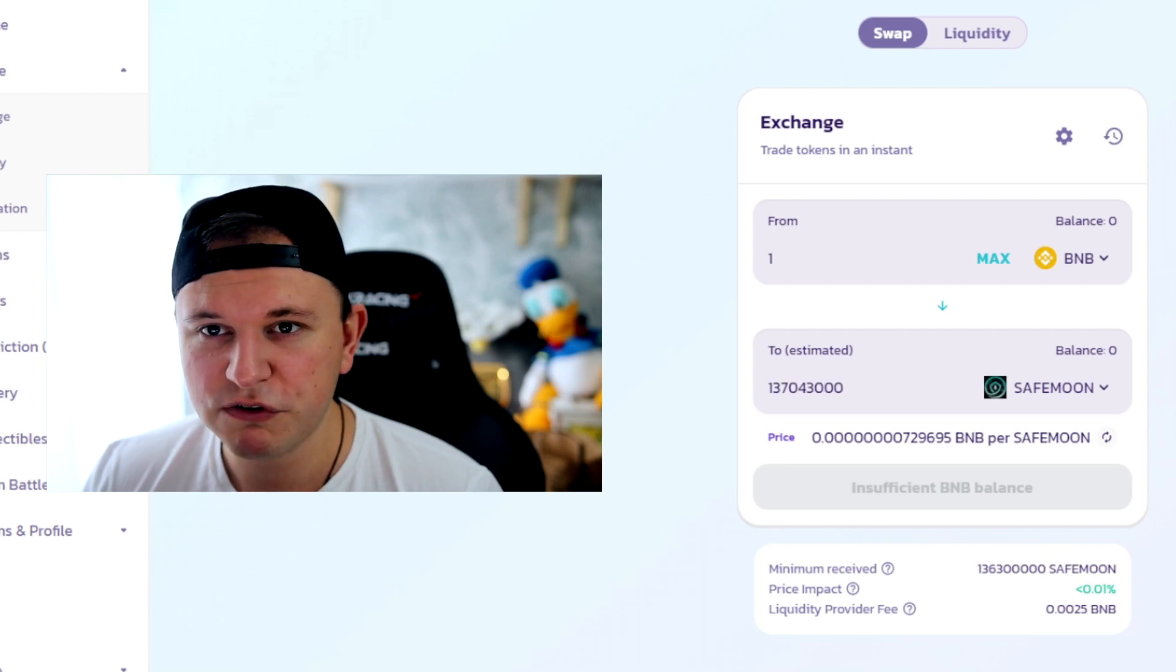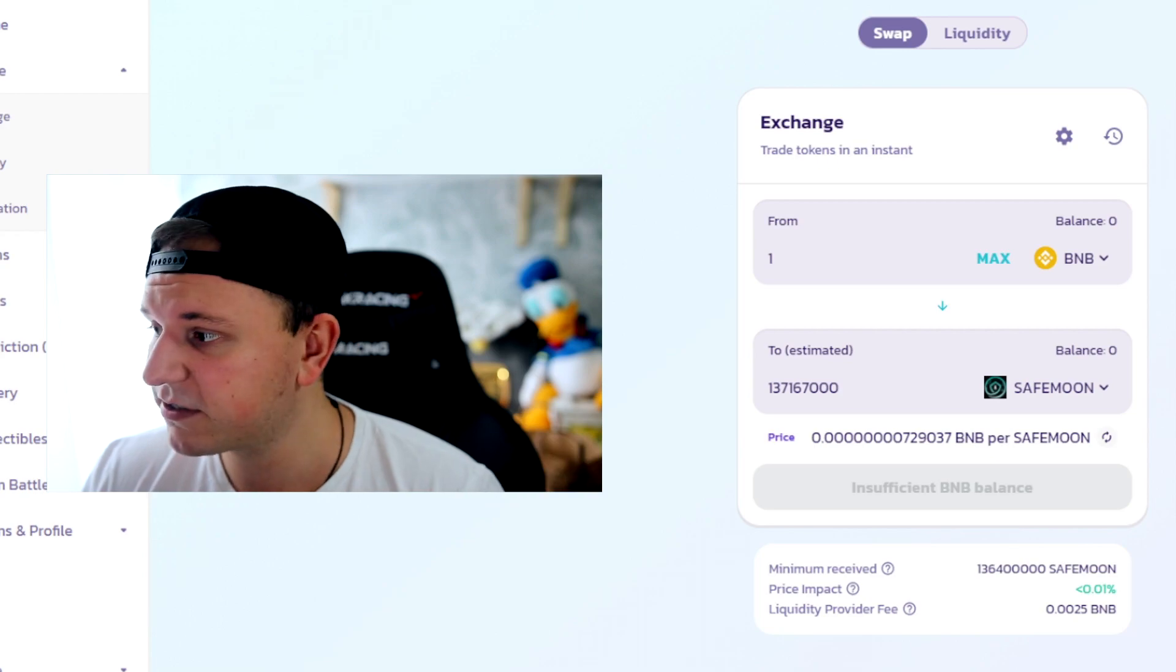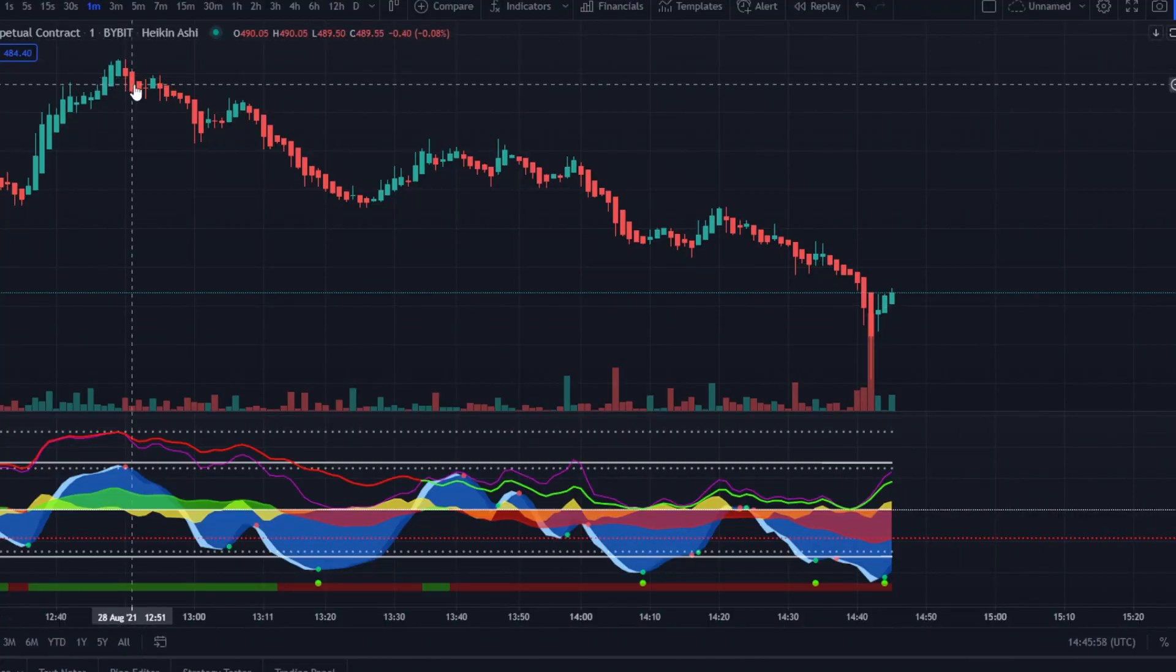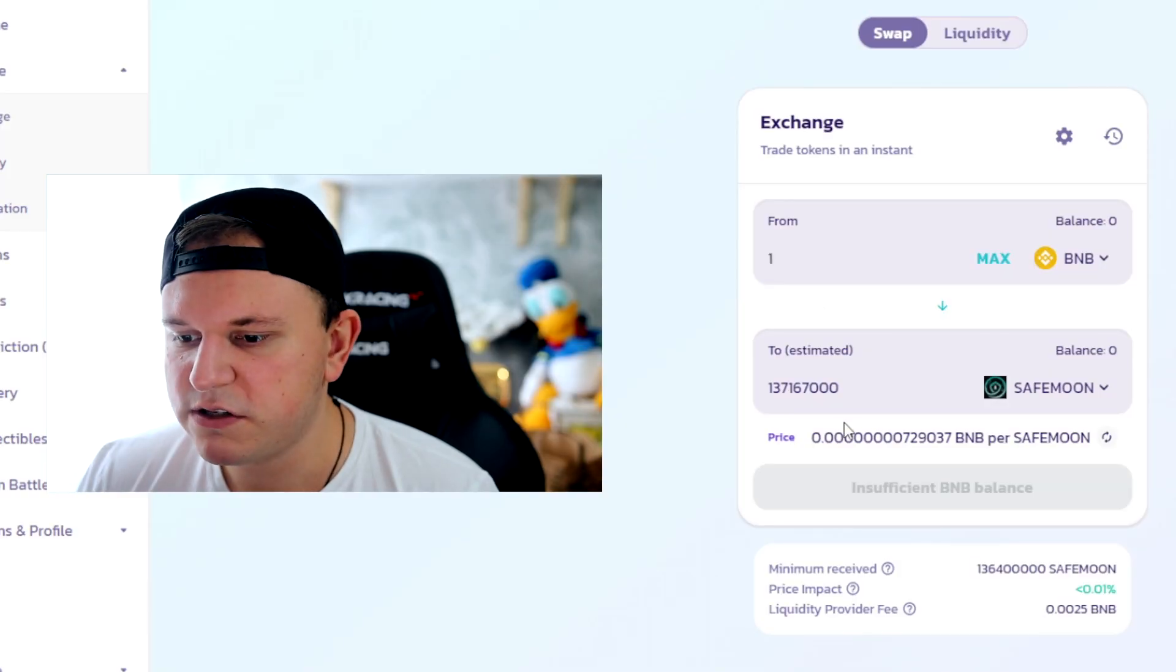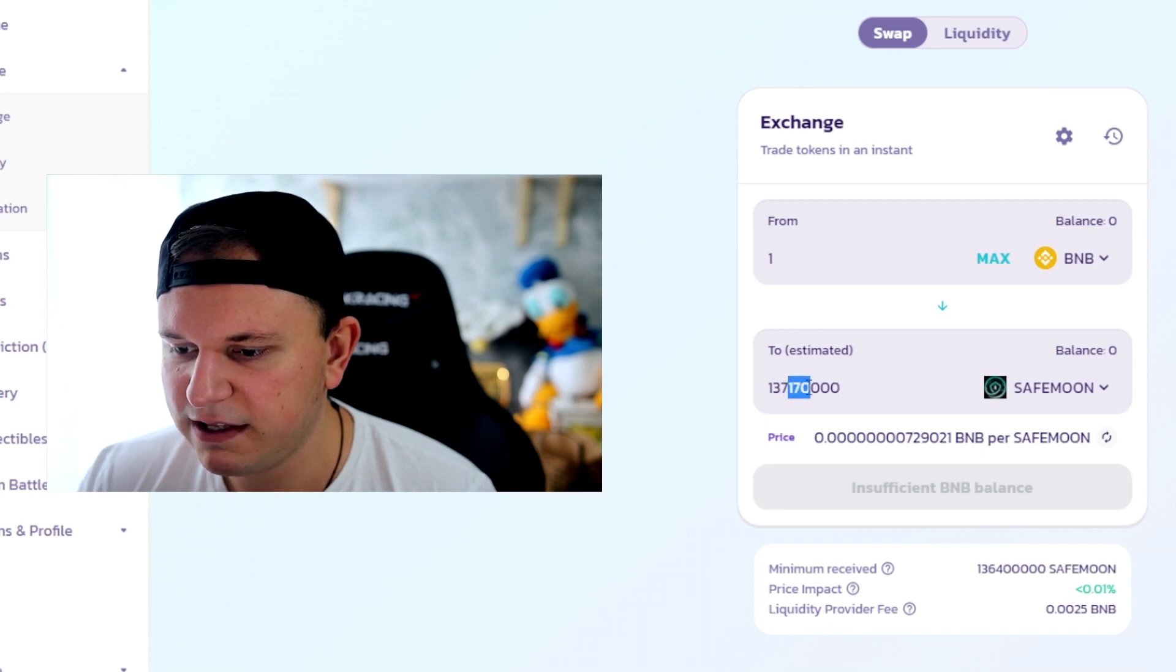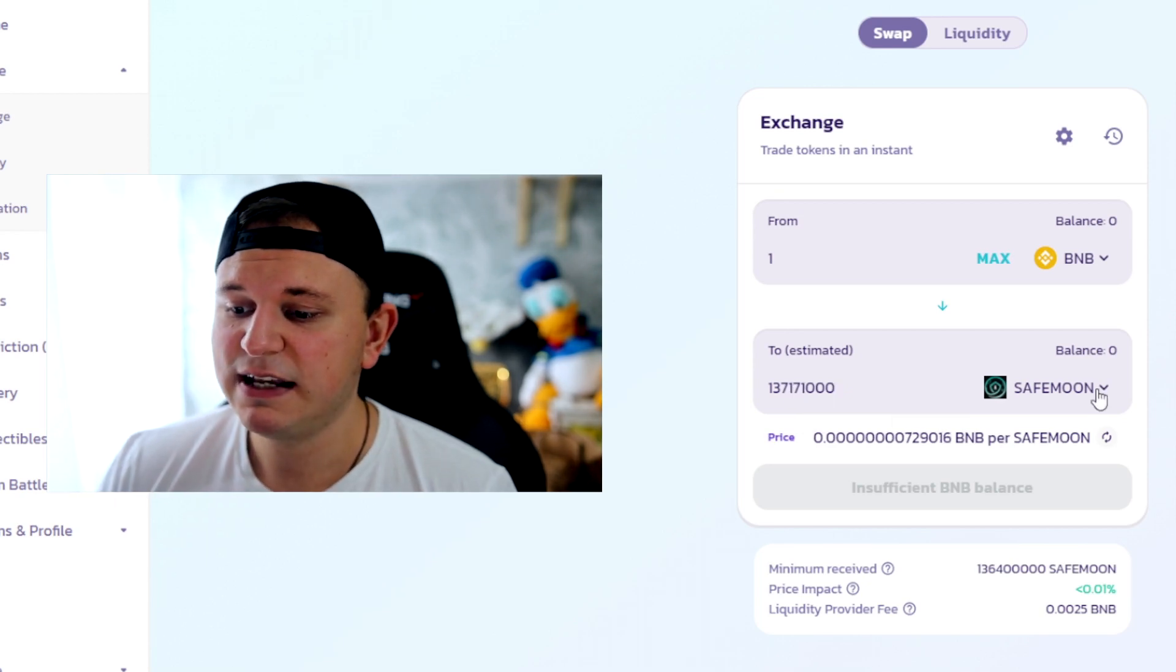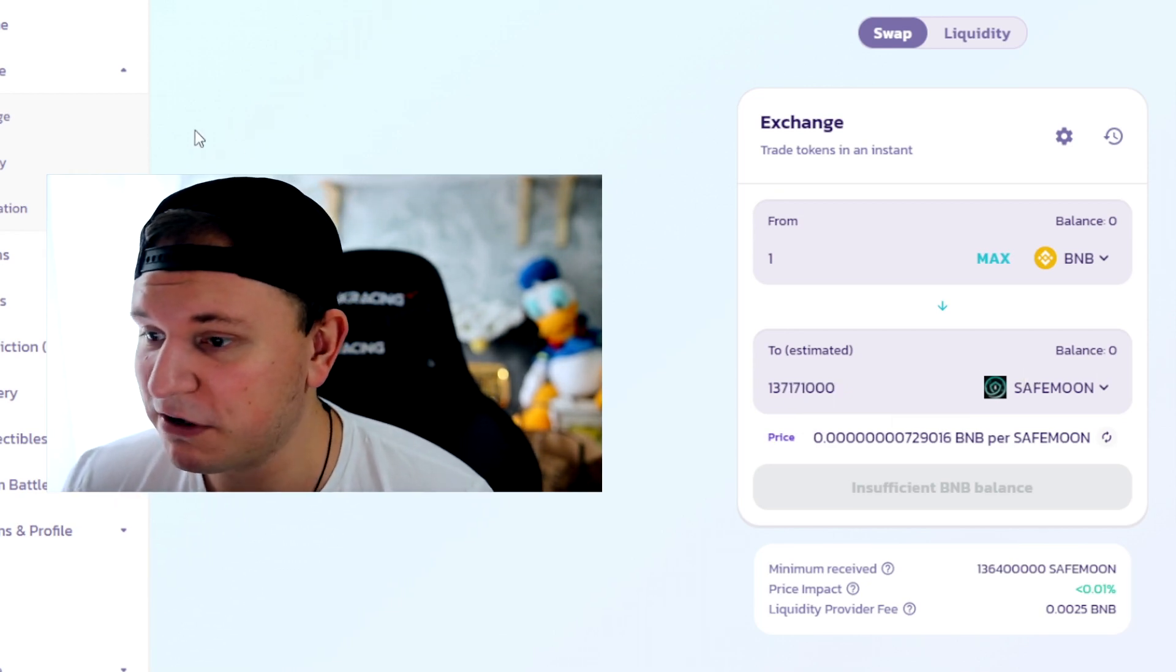One BNB is around $400 right now, I think, maybe even $500. I don't know, the market's going crazy lately. Let's just check though. So right now $484 for BNB. So $484 and you get, is this 1 million or 13 million? Or is this 137 million? Yeah, it's 137 million SafeMoon. Wow. For $448, I mean $483.